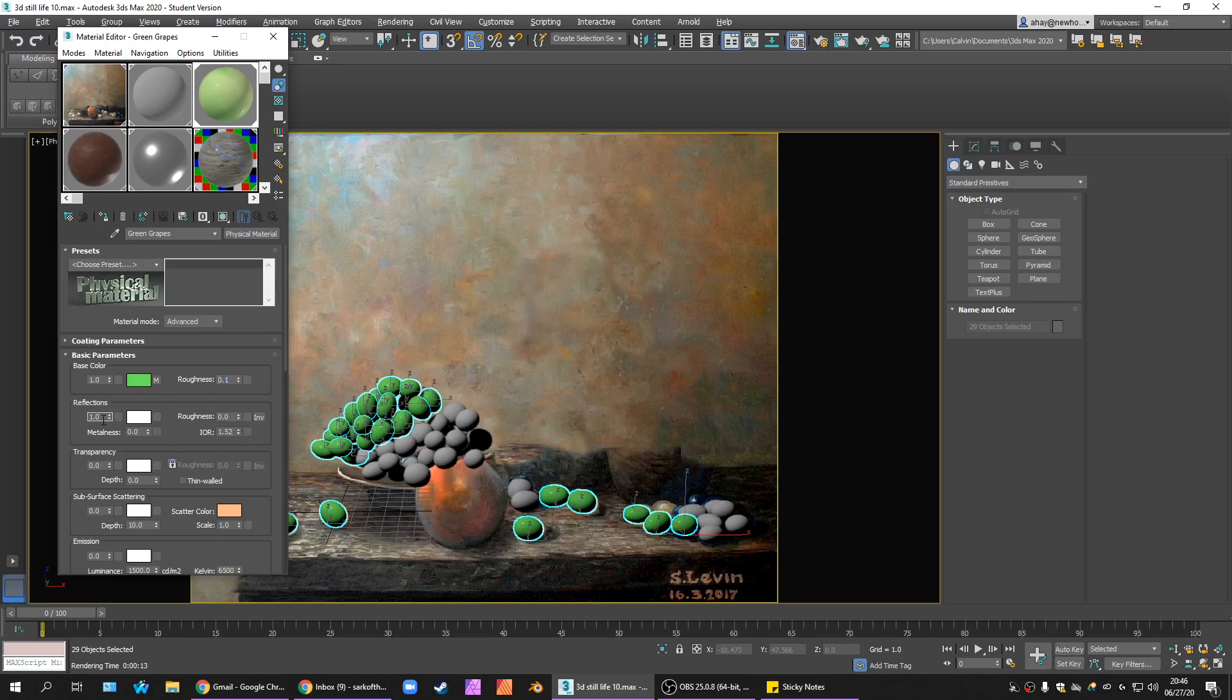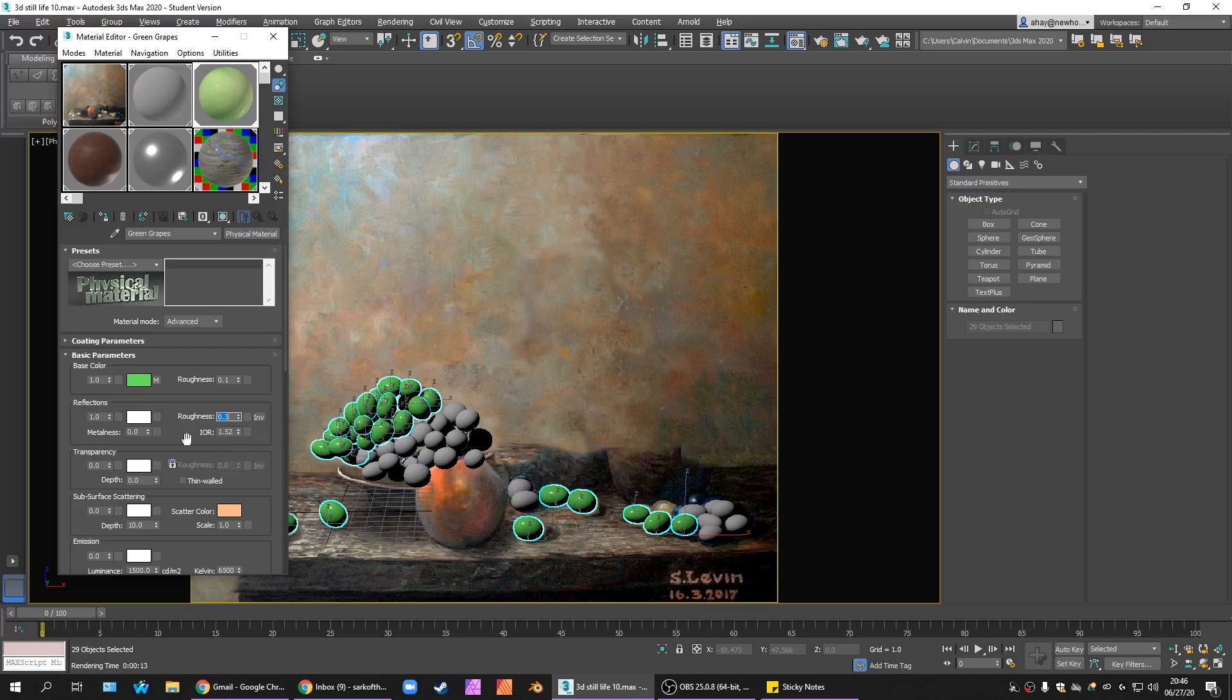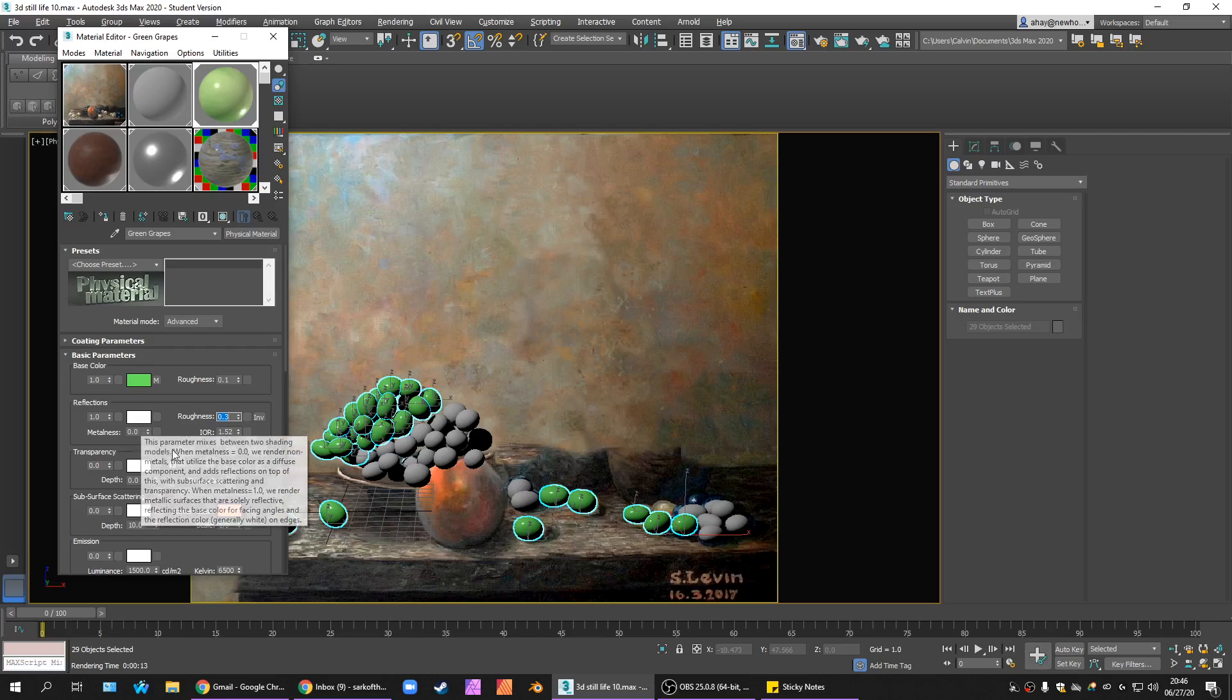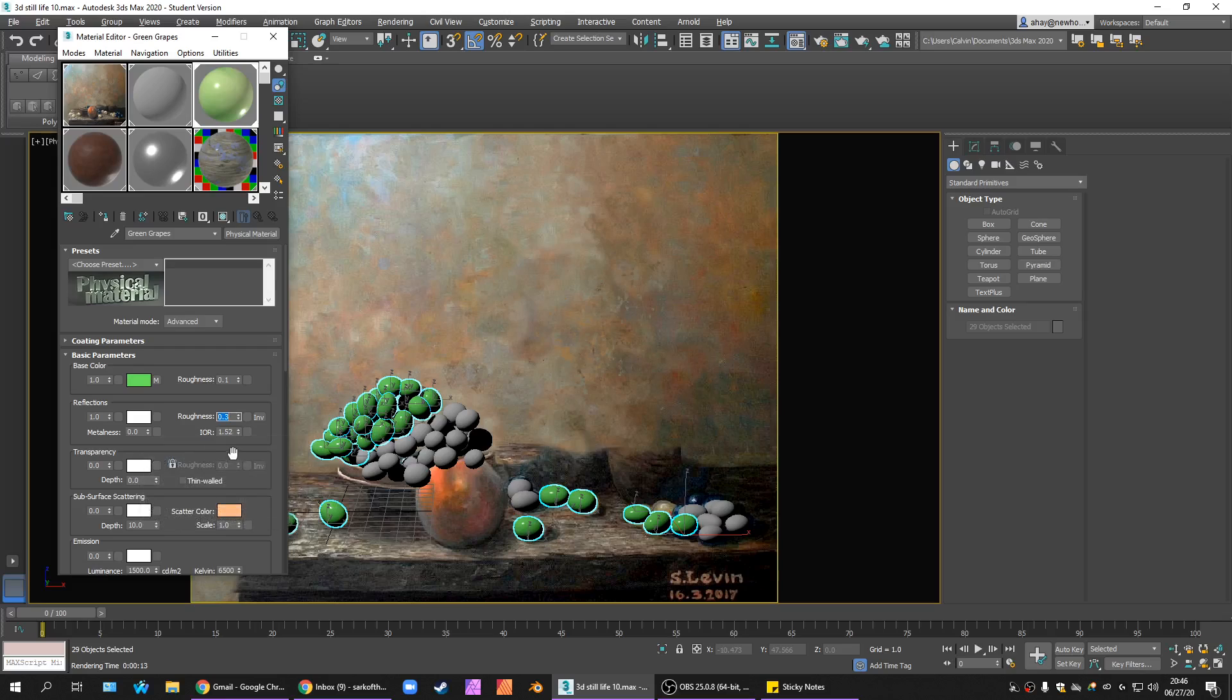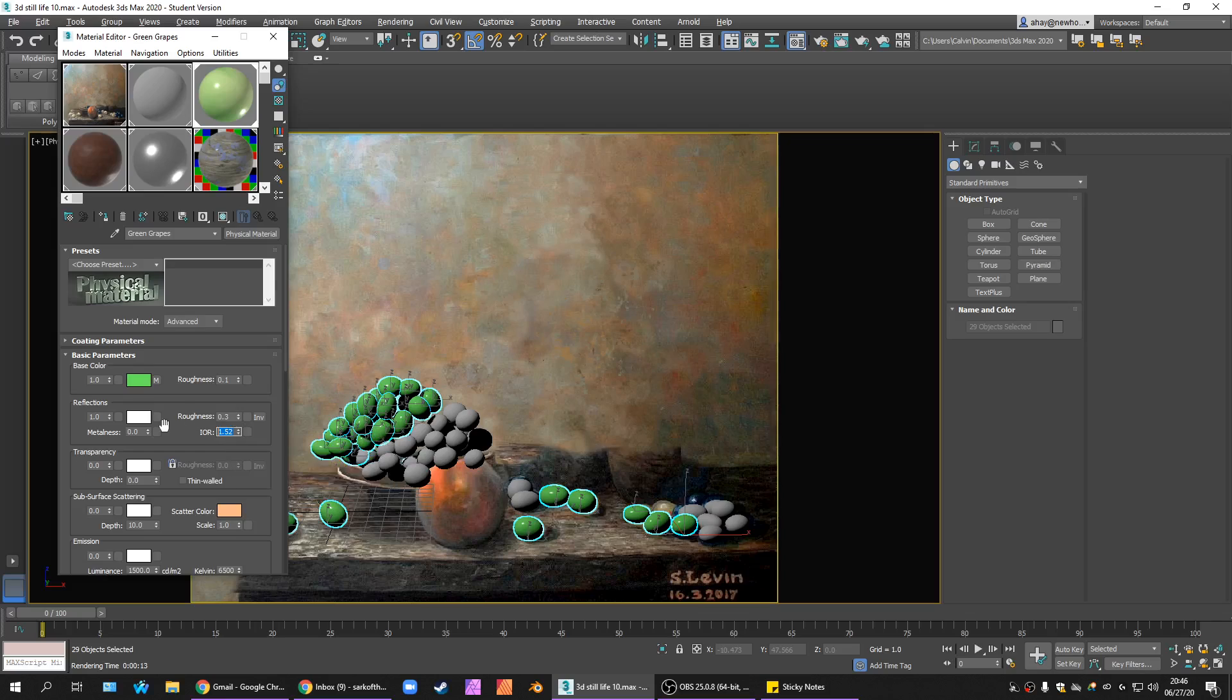Reflections. I want to leave the reflections at 1. But I want the reflections rougher, 0.3. This represents like the way they fog up a little bit. And no metalness.